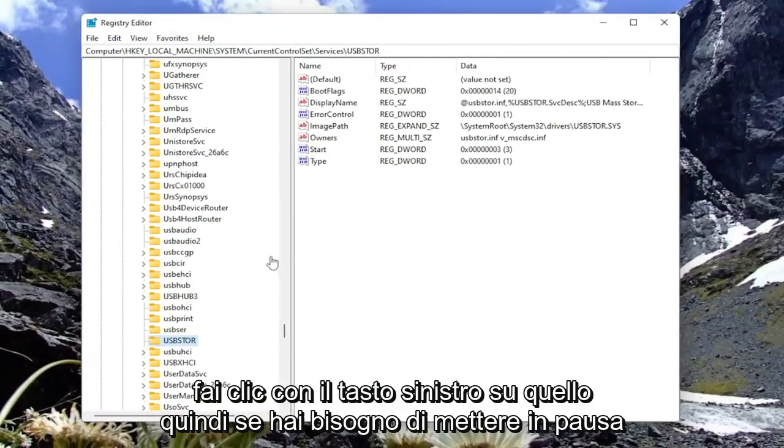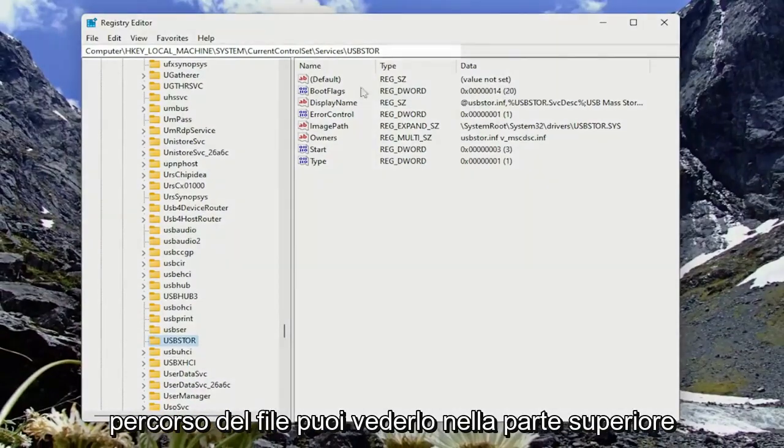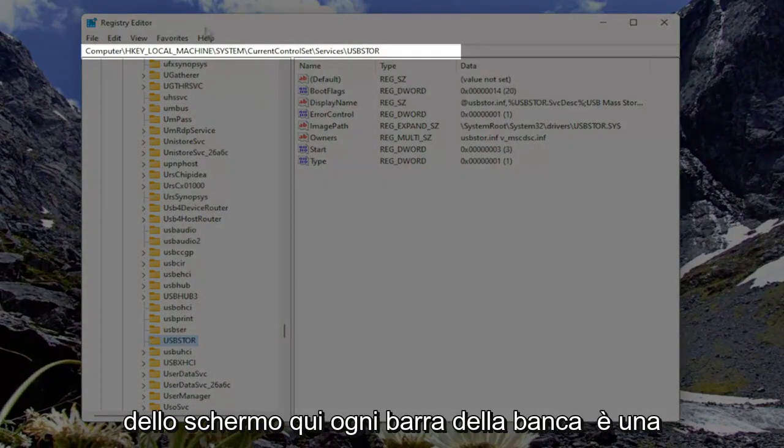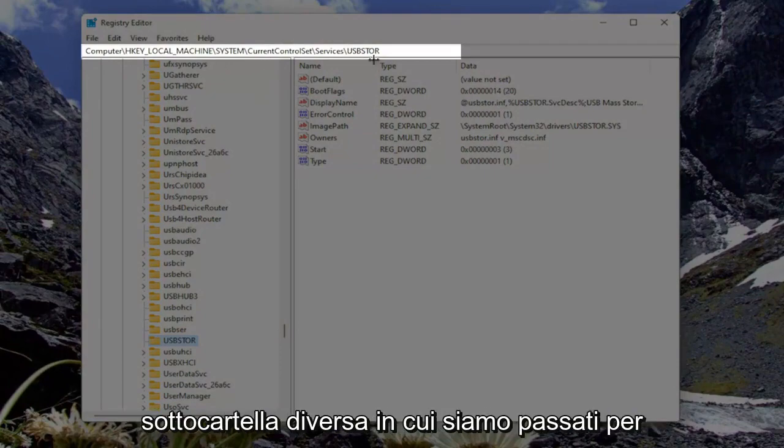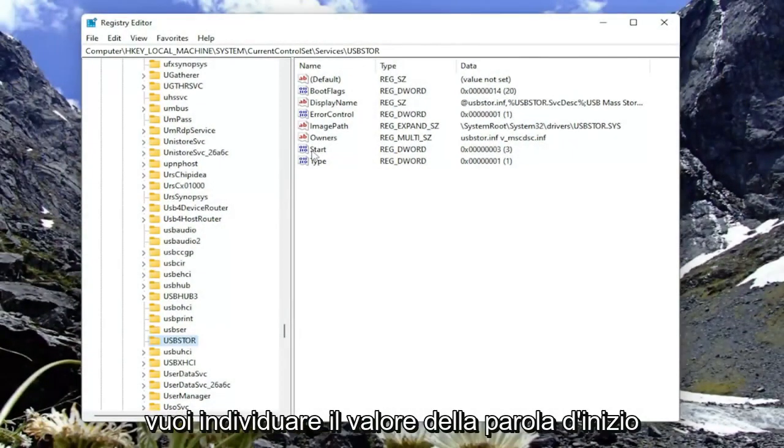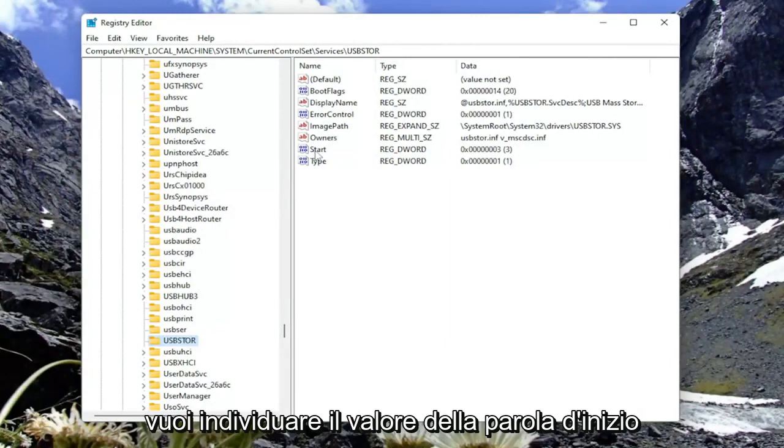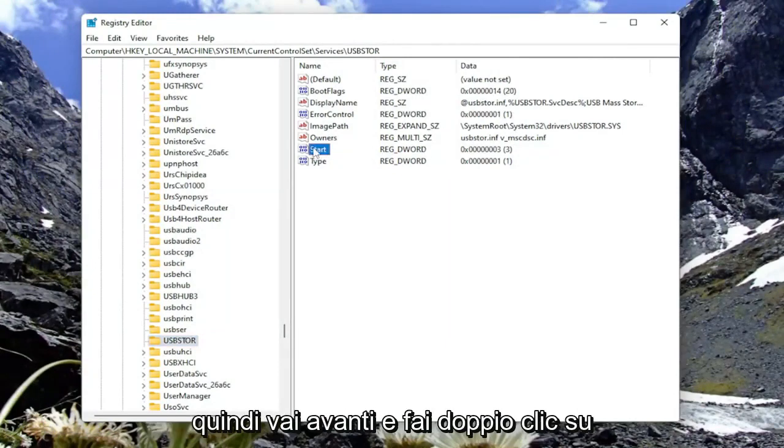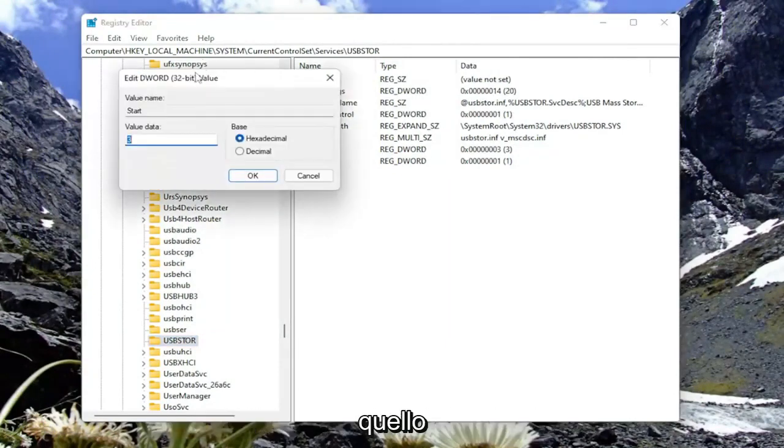If you need to pause the video at this time and take note of our file path, you can see it up at the top of the screen here. Each backslash is a different subfolder we've gone under to get to this point. Now on the right side, you want to locate the Start DWORD value. Go ahead and double-click on that.